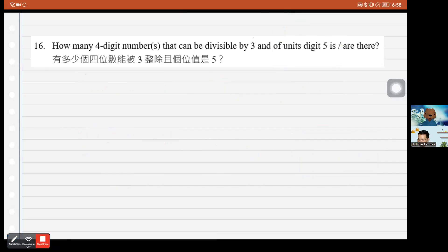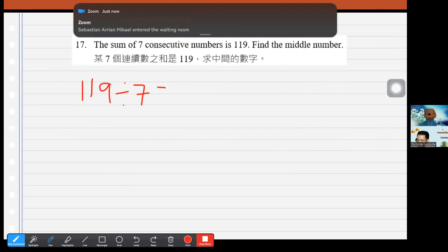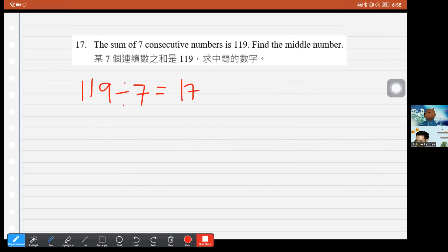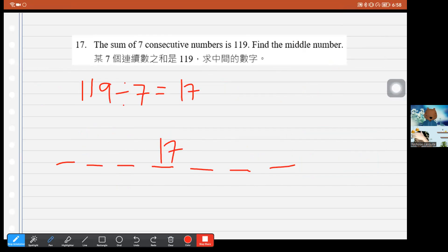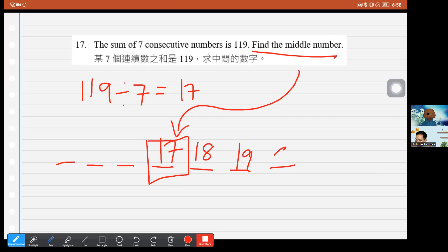Question 17: The sum of 7 consecutive numbers is 119. Divide 119 by 7 to get the middle number: 119 ÷ 7 = 17. So 17 is the middle (4th) number. The largest number would be 20, and the smallest would be 14.